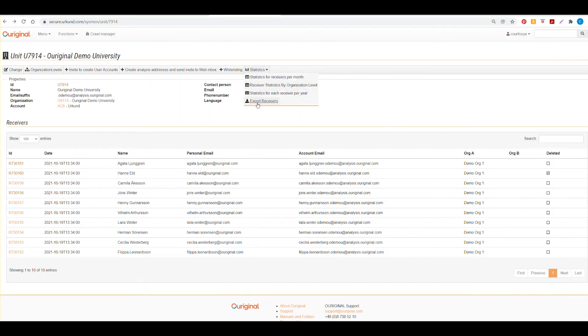And when you select the export receivers, this will generate a CSV of all the receivers in your organization.